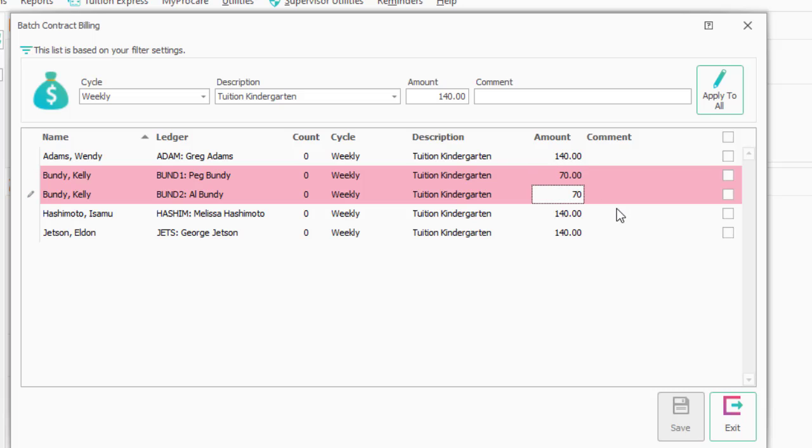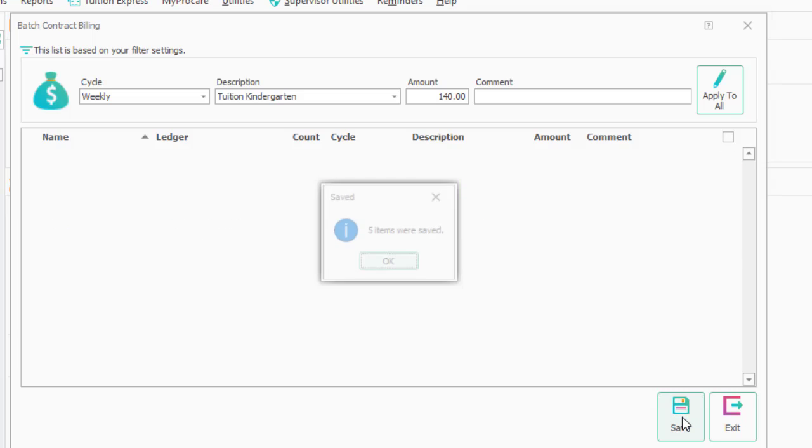I'm going to click the Apply All here at the top. All of my families are checked. I'm going to say save. Five items, four children were saved. I'm going to exit.